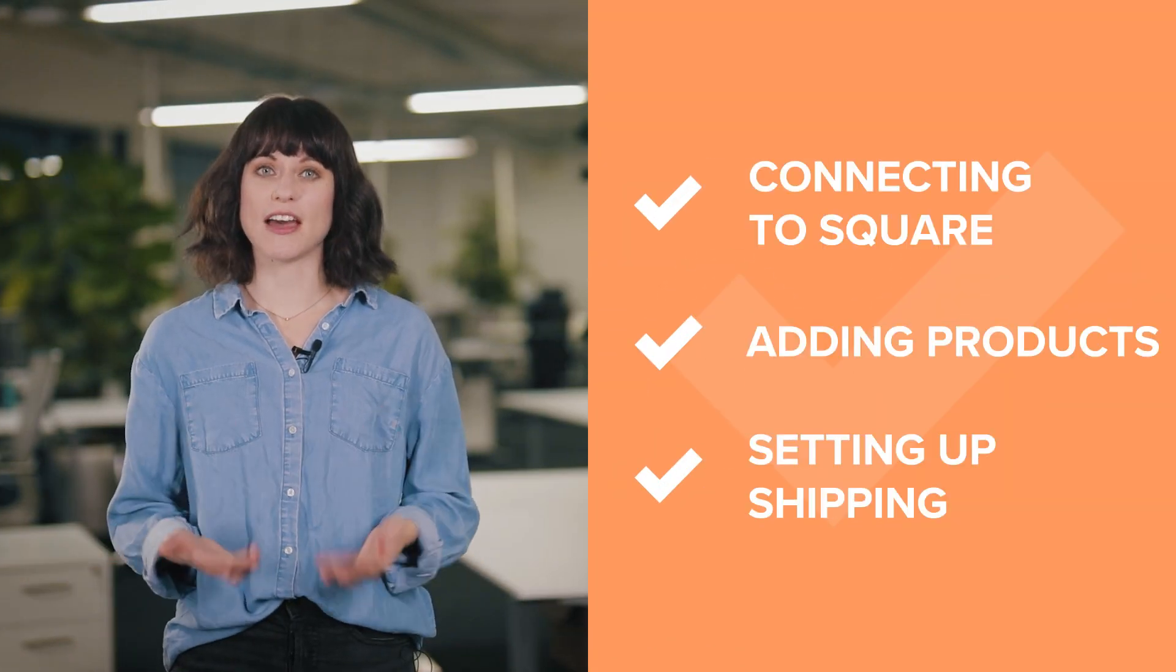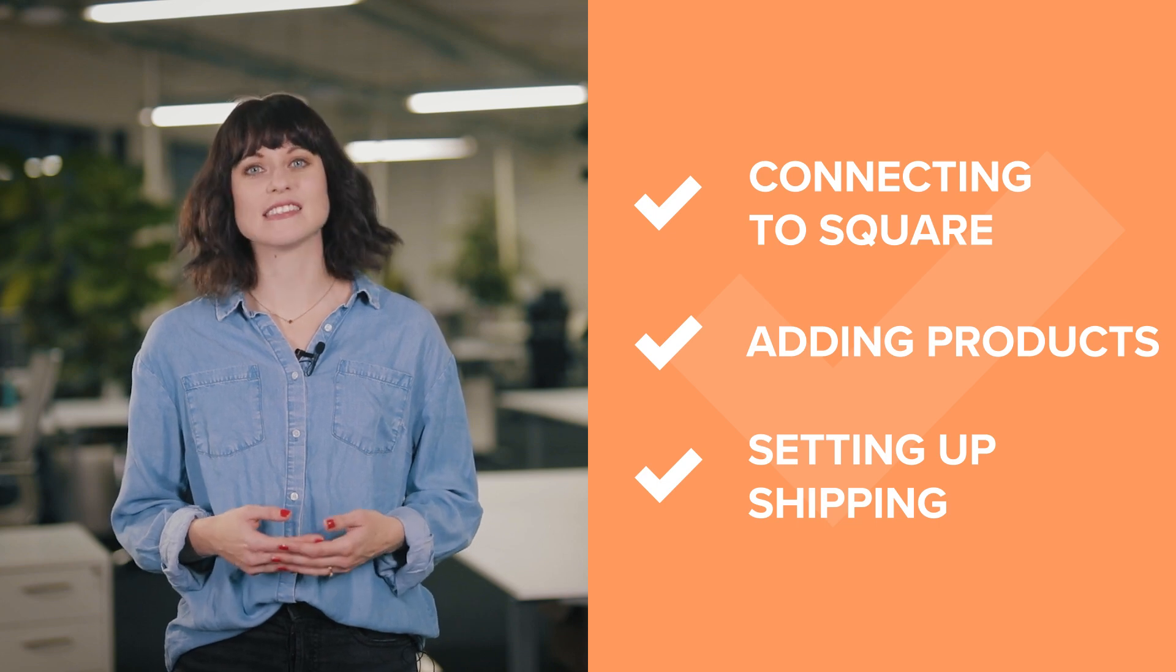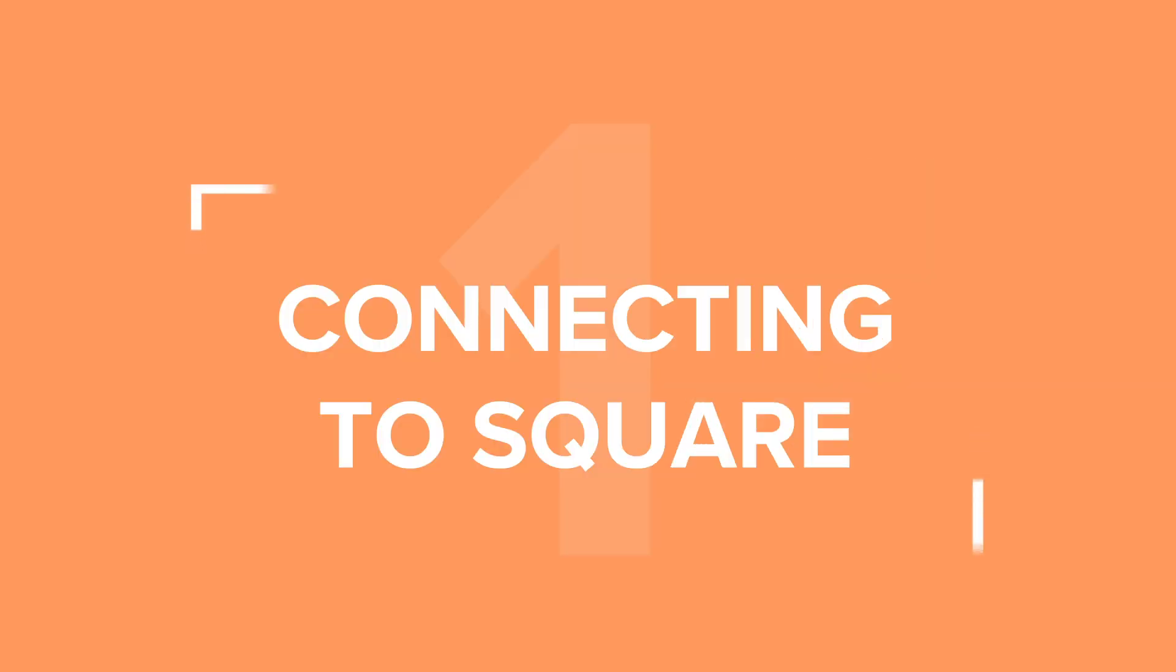Hi, it's Caroline from Printful. In this video, I'll show you how to connect your Printful account to Square, add products, and set up shipping.